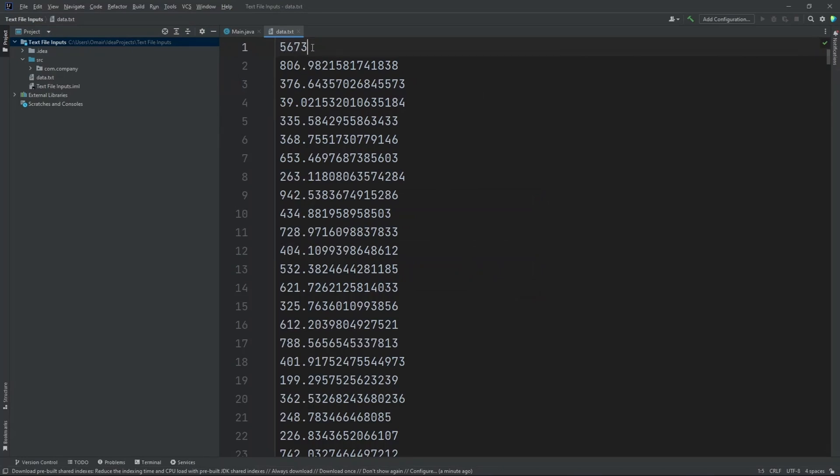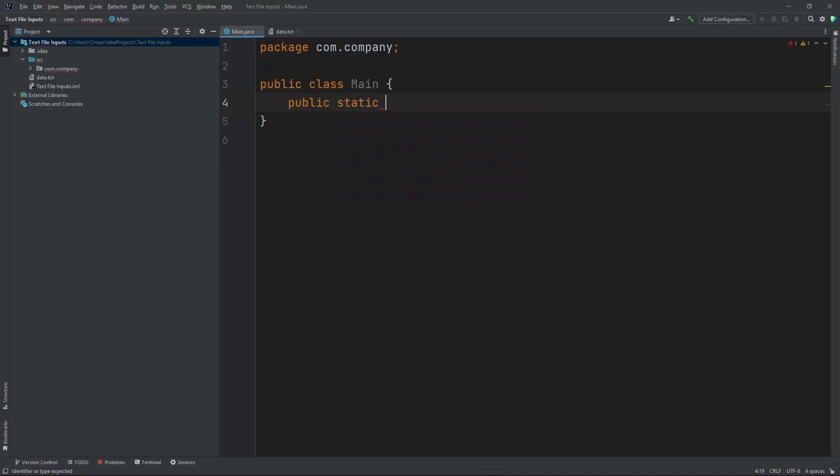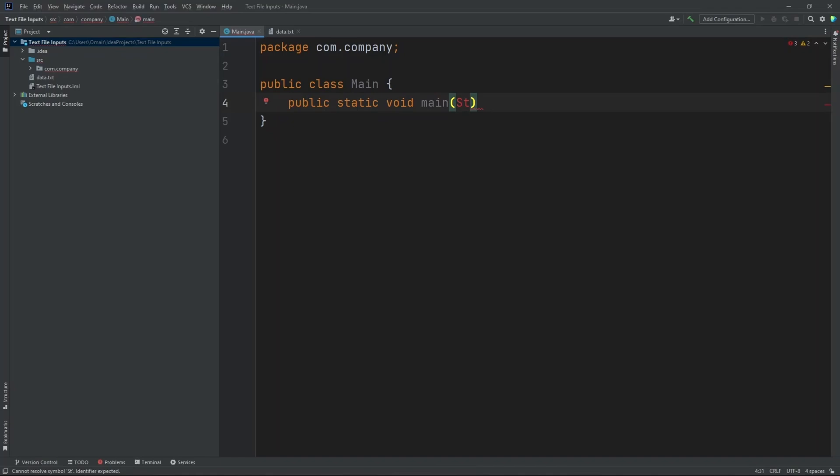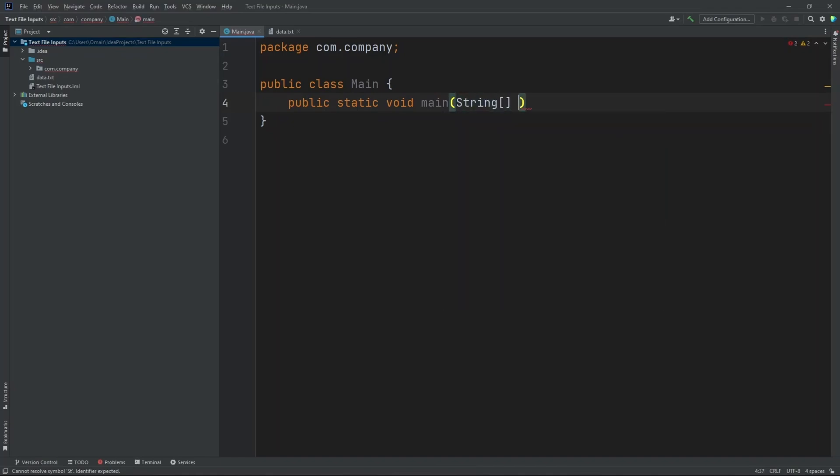Now, this first number represents how long our text file is. Text file is pretty big. Now, let's create our main method. Public static void main string args.